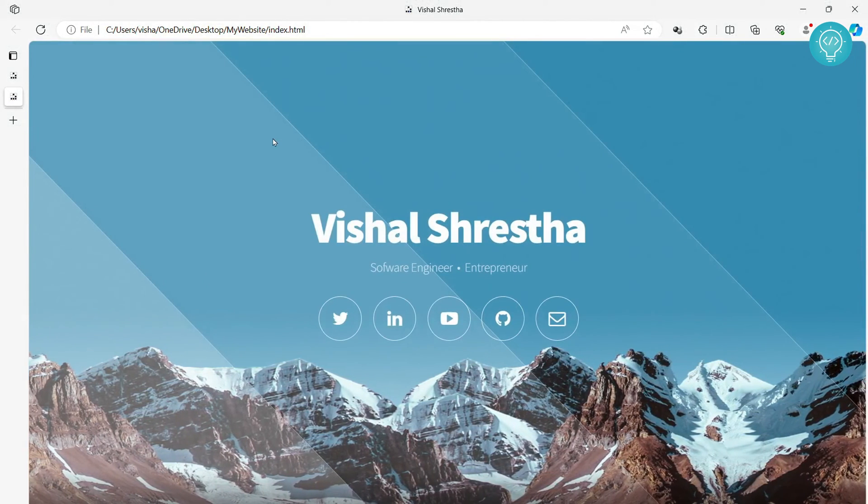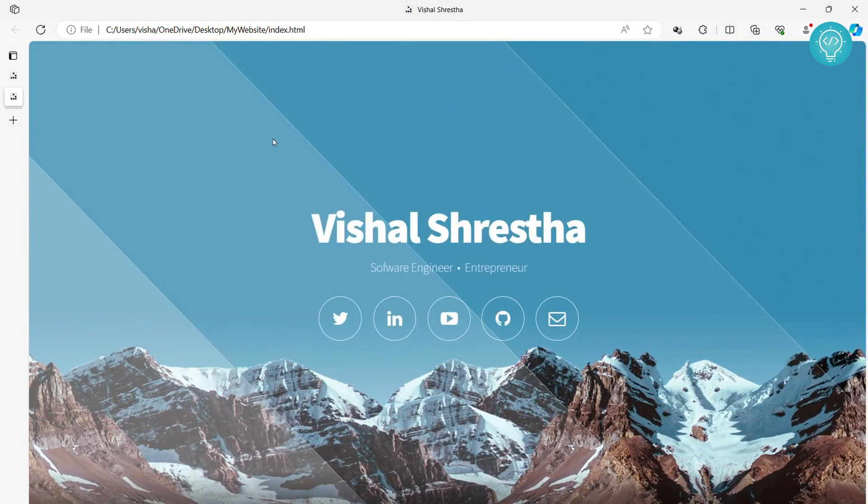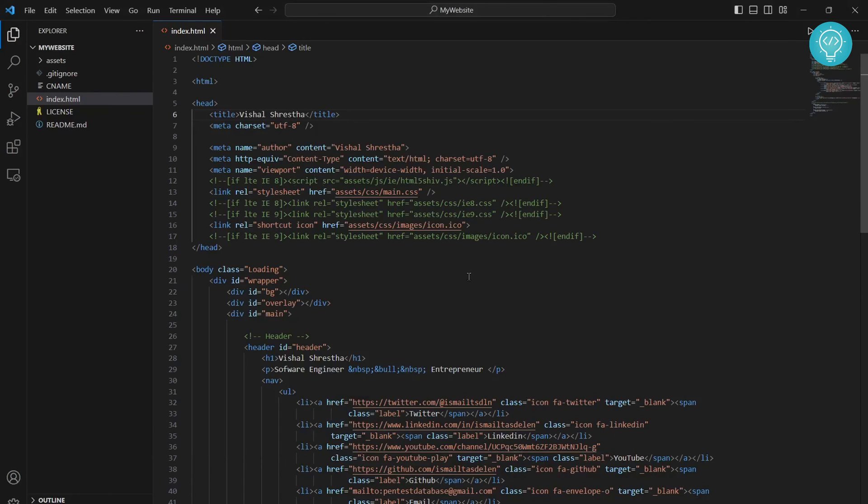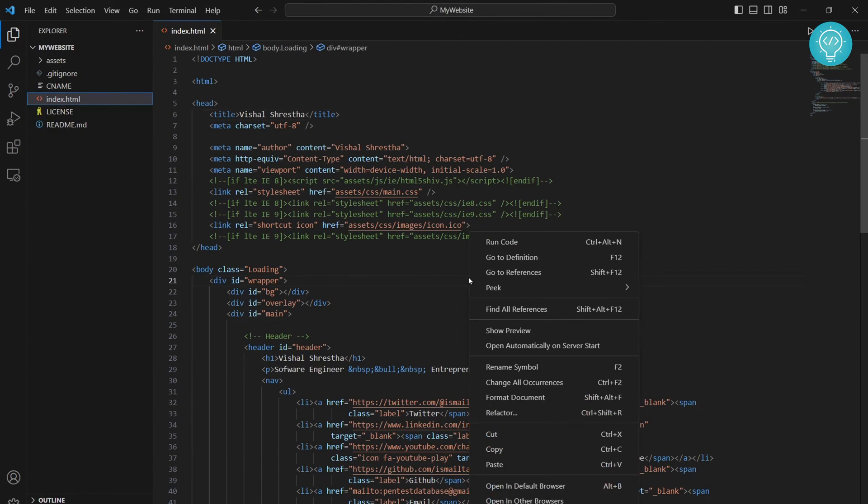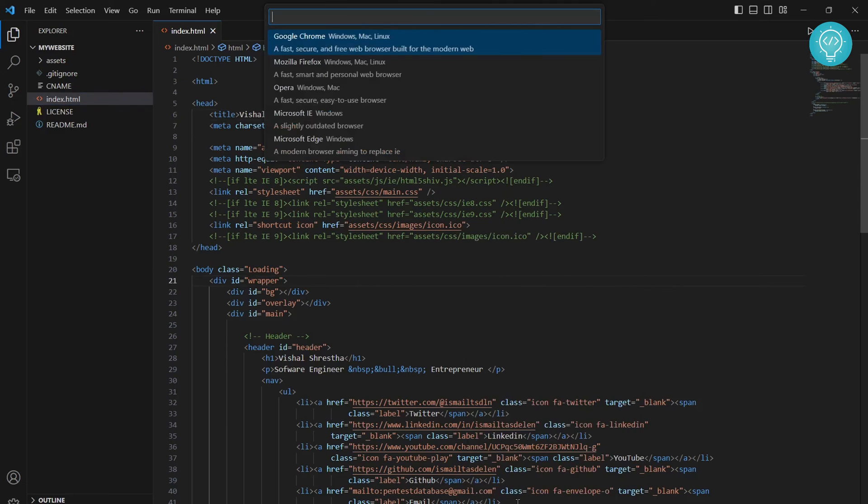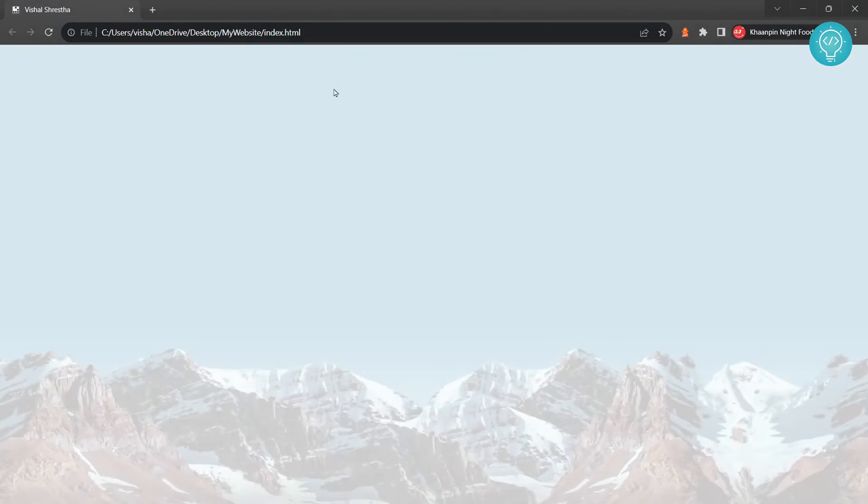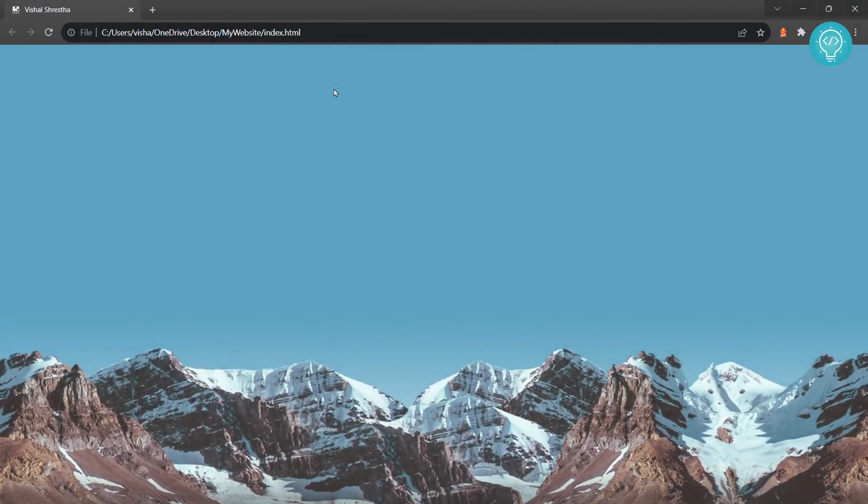If you want to open it in other browsers, right-click again and click on open in other browsers. You will see these options: Mozilla Firefox, Opera, IE, and all this stuff. If I click on Google Chrome, this will open in Google Chrome. You can test your website in Google Chrome also.